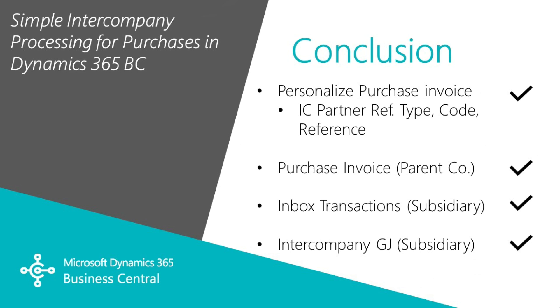And that's really how easy it is to create intercompany purchase invoices in Dynamics 365 Business Central. I personalized the purchase invoice form in my system to add the intercompany fields that I wanted. I created the purchase invoice and I posted it. I went into the subsidiary company or the distribution company, accepted the inbox transactions. That created an intercompany general journal. I then went ahead, reviewed that, and then posted it. And it's that easy.